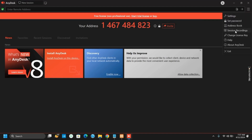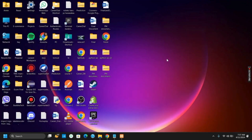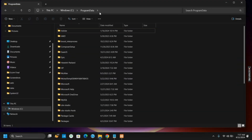For this, you can either go to the settings of AnyDesk and make the necessary changes, or the easier way would be to open File Explorer and go to the location C drive, under which go to Program Data and select the AnyDesk folder.